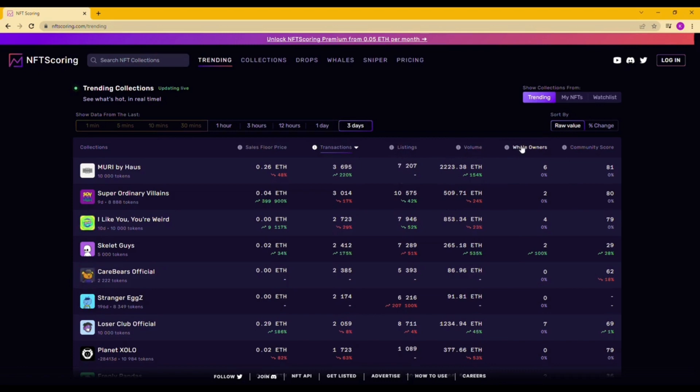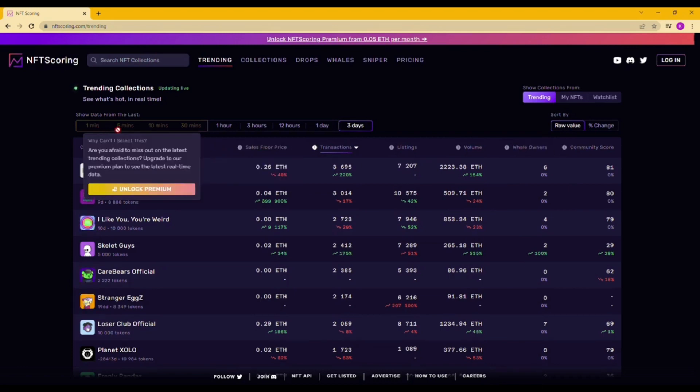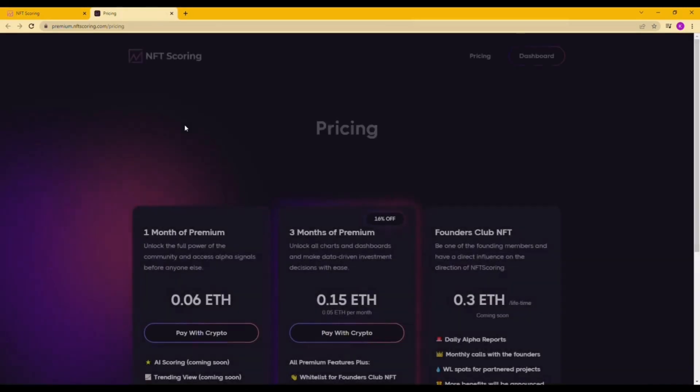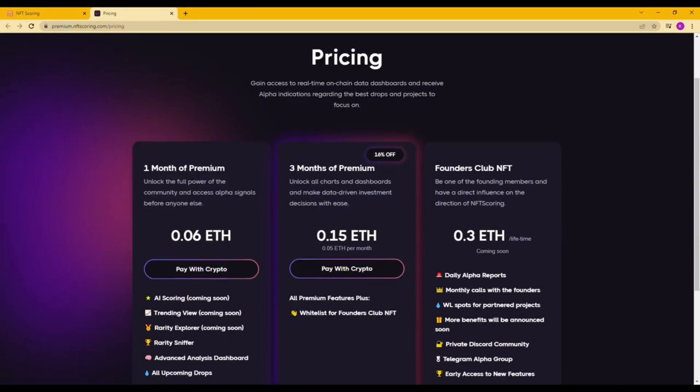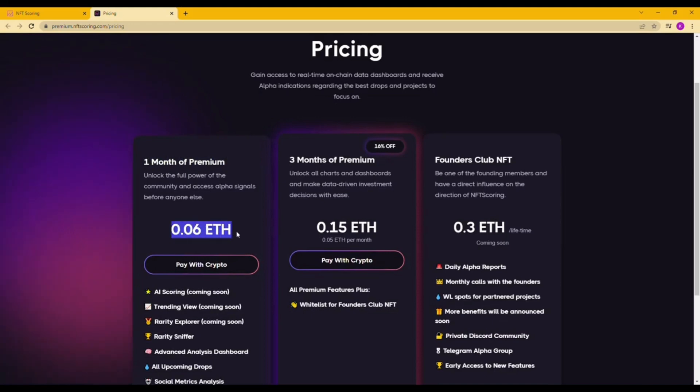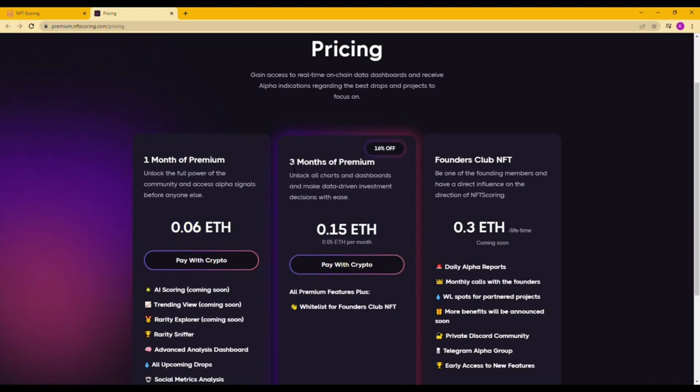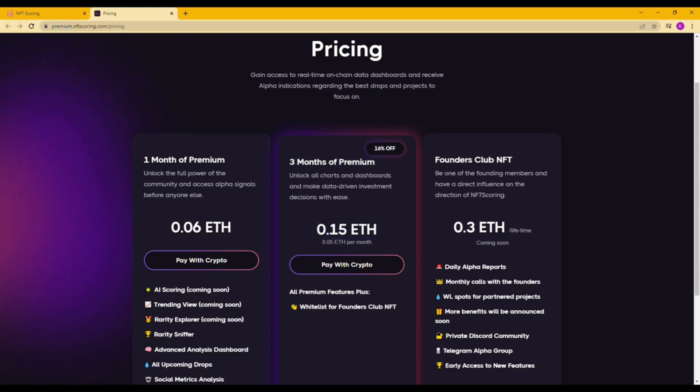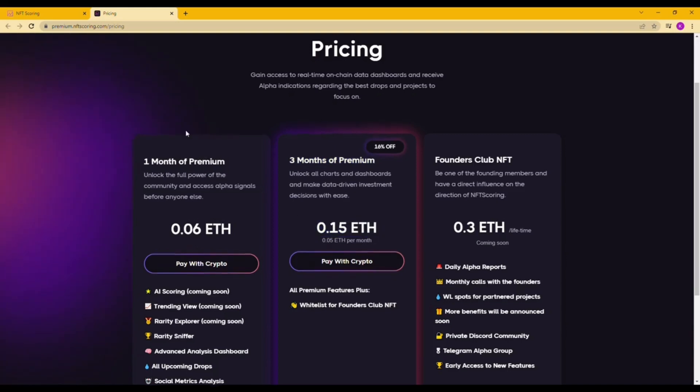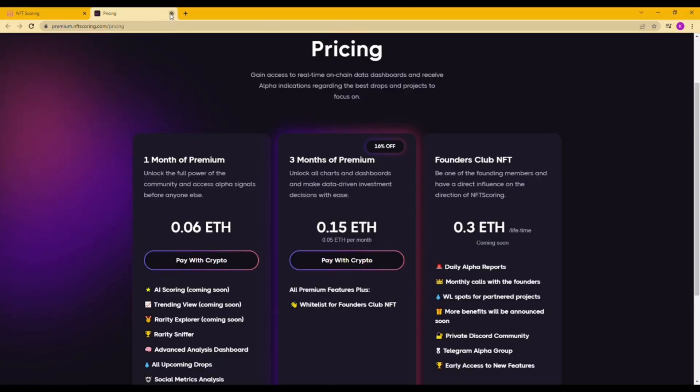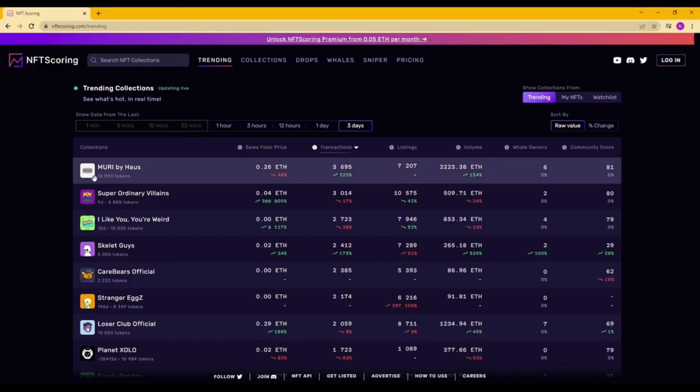I believe it is very useful. If you're interested to use the features you can purchase it with 0.06 ETH for one month or 0.15 ETH for three months. By clicking on the collection tab you can see all the collections in one shot. It includes supplies, owners, floor price, average price, 24 hours and seven days in terms of graphs.